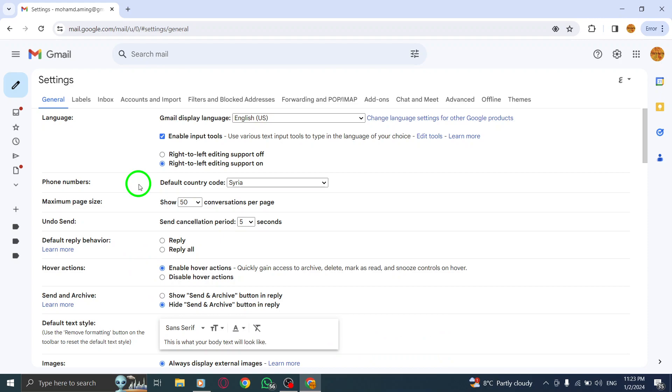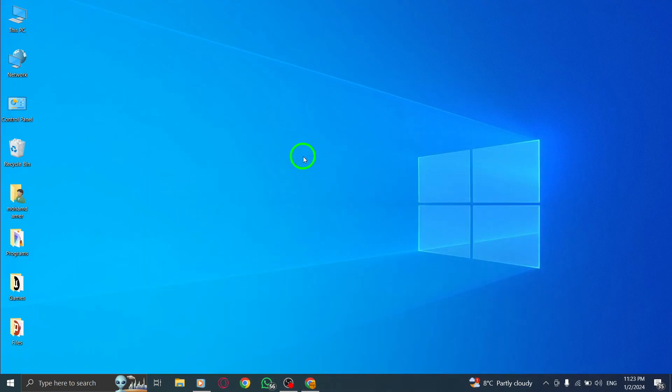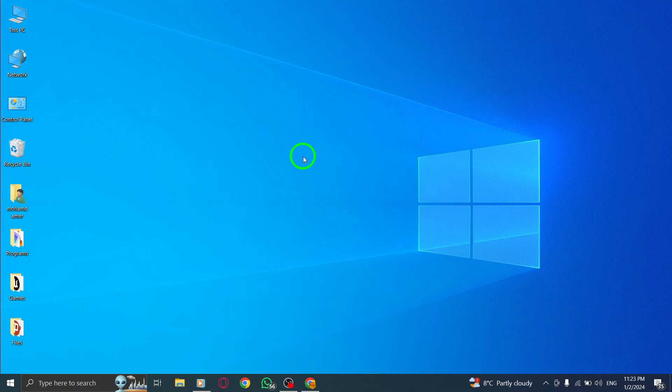By hiding the Send and Archive button, you will have more control over your email actions, ensuring that you don't accidentally archive important emails while replying.